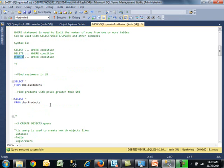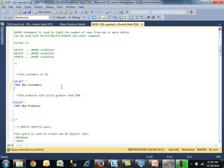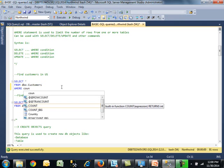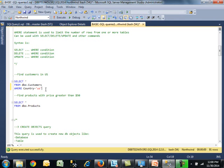How about some examples? I'd like to find all customers in the US. You start with select star from the table, and now add a where clause. The field was country. SQL is nice, it brings up the actual field. I'll say country equals, start with single quotes, US then single quotes. In general, SQL Server is not case sensitive. Let me run this.